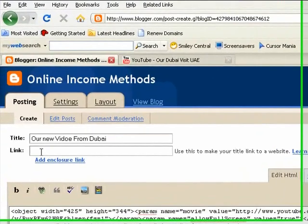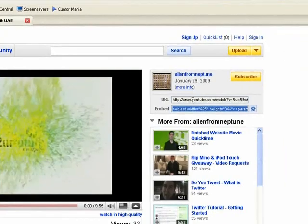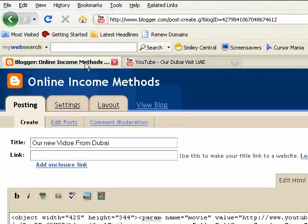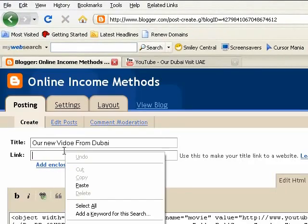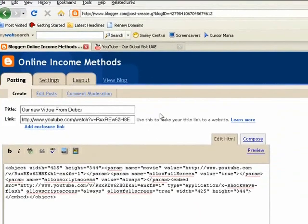Now, I mentioned earlier about the link. You have the title of your video and the link. What I would typically do here — and this is actually good because it allows Google spiders to crawl your blog, and the more links there are, it values your page at a higher rank — so I definitely recommend putting a link here. Take that URL, right-click, copy, come back over here, right-click and paste.